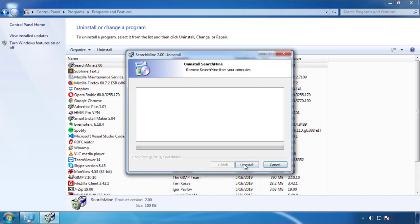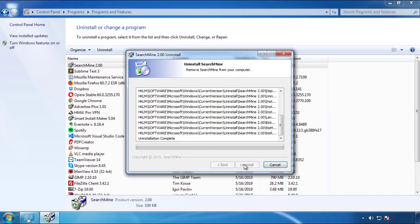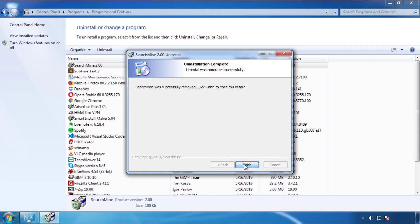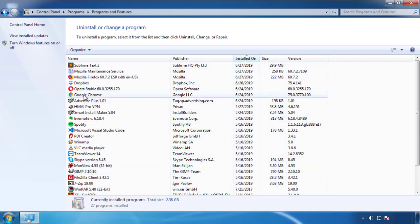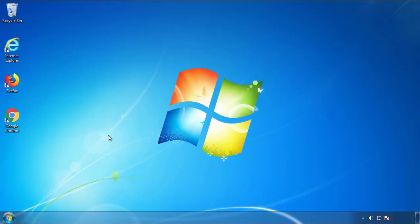But be warned — viruses have gotten smarter over time. You may encounter some that provide a backdate or are installed under different names. So definitely look around and uninstall everything you don't remember adding.